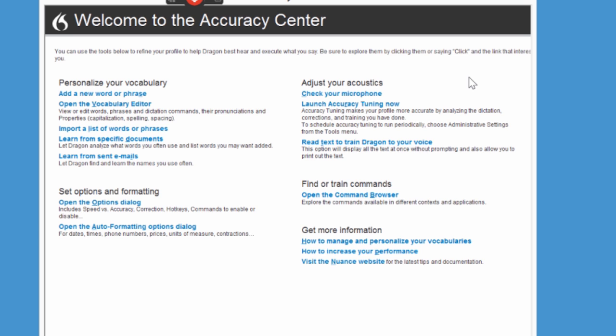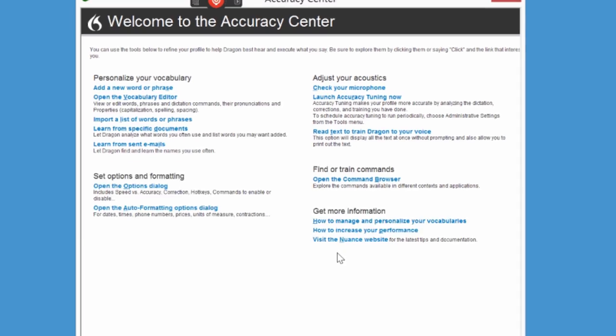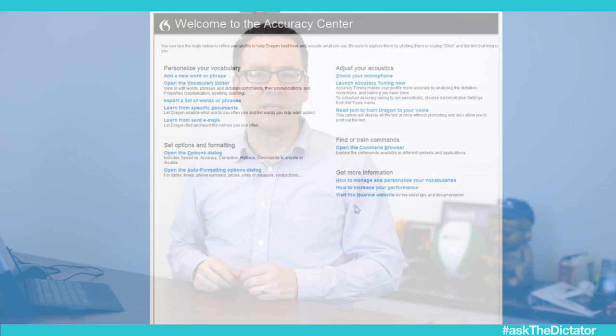The audio is set up so that you get the best possible audio signal for Dragon. And there are other tools and information available in this one place, all combined to help you get the most out of Dragon and get the best accuracy.